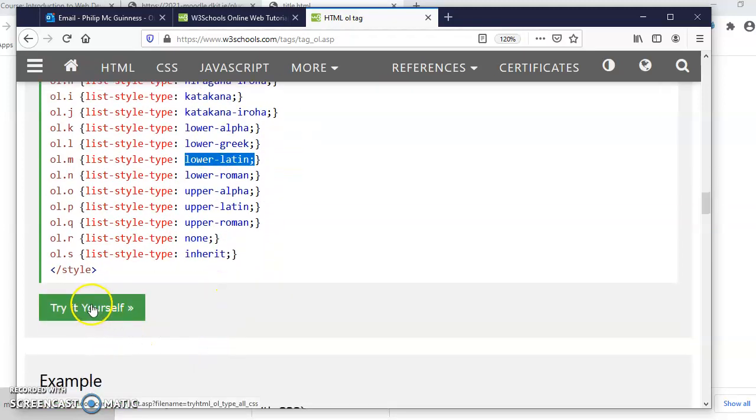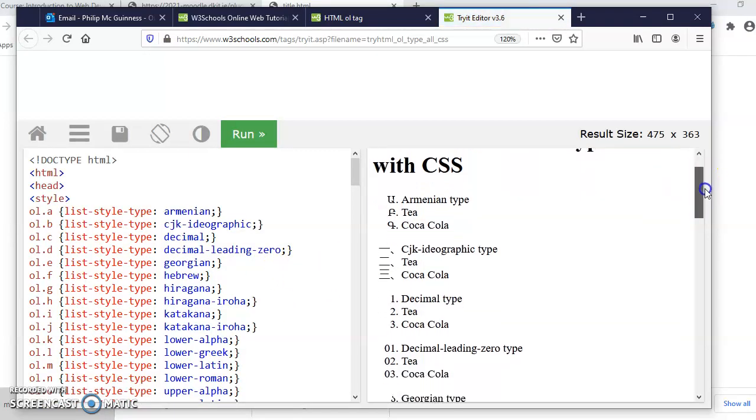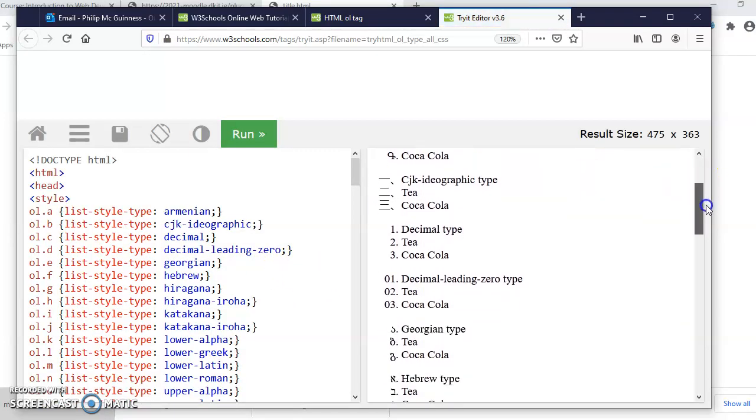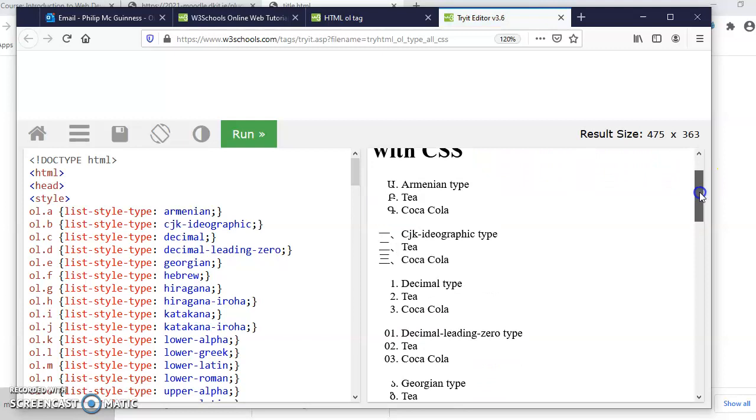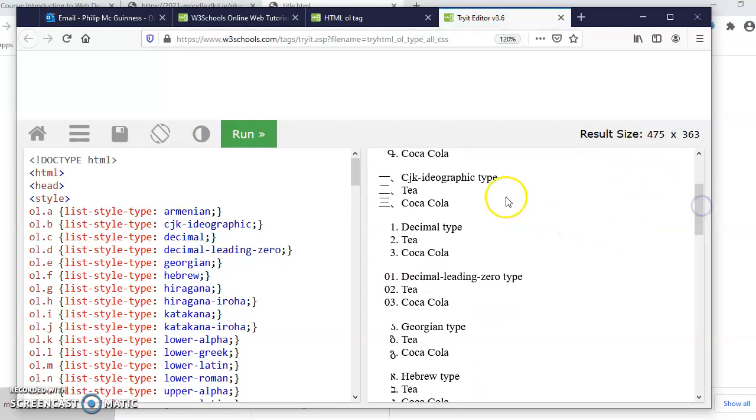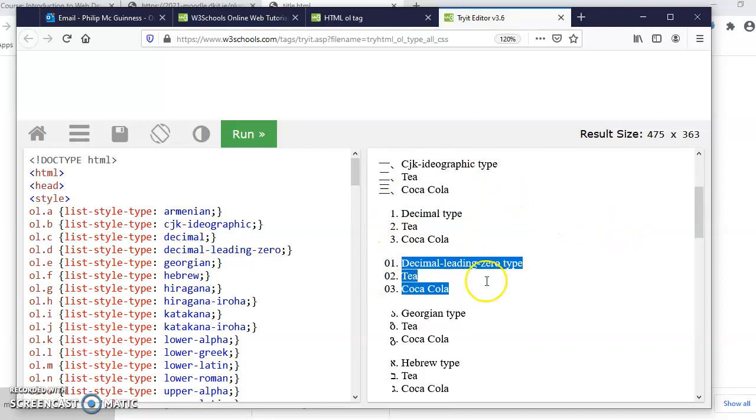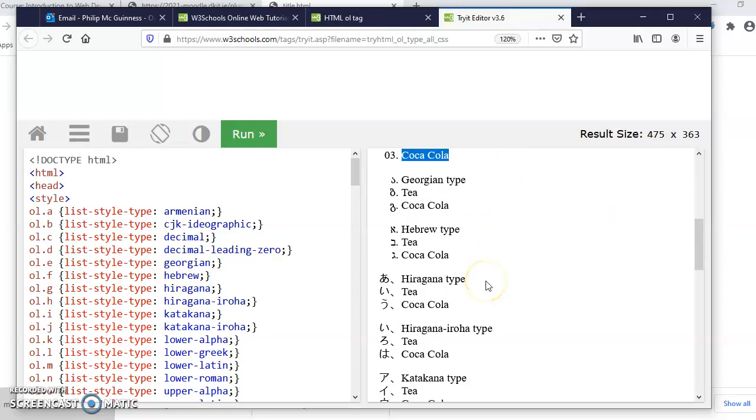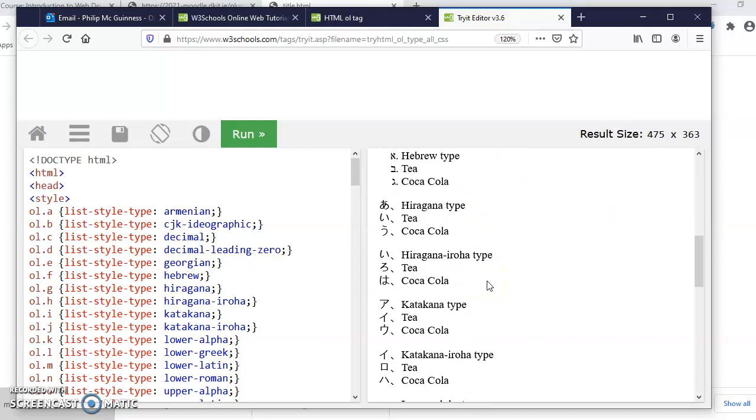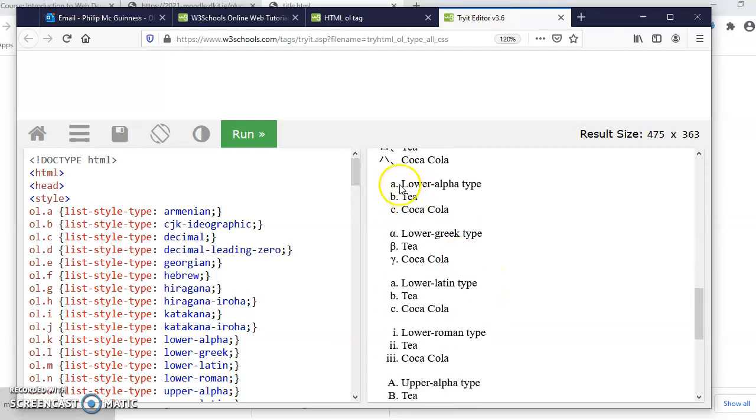Let's have a look at that. They're all list-style-types and we can see them there: different languages, decimal, decimal-leading-zero. What else would be interesting? Lower alphabet type.